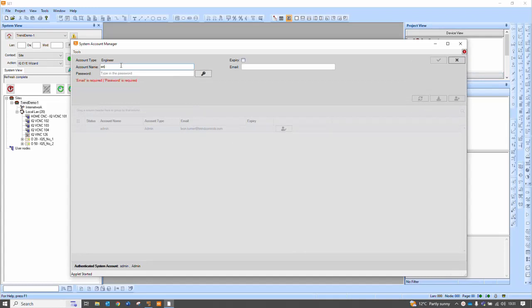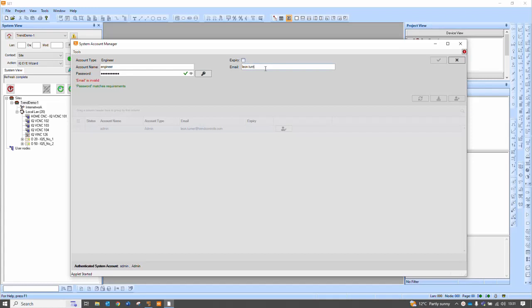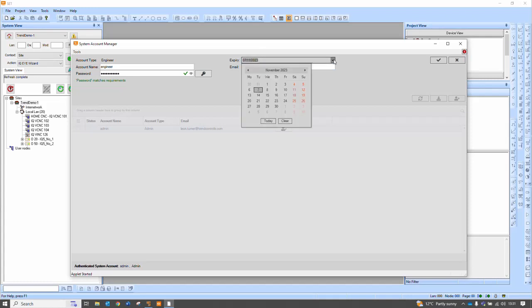The main difference between that and the engineer is the admin user is permitted to add and delete users. So if I add an engineer here, this would be someone using SET, for example, to configure the system. And again, we need a valid email. We can set up an expiry date, should we wish, so this can be a temporary account. If I put that to the end of November this year, as I type.